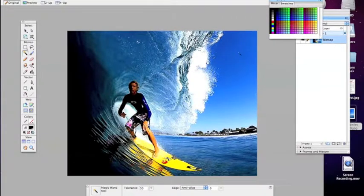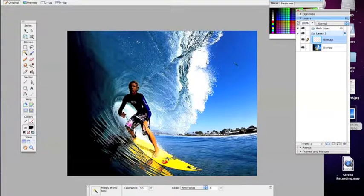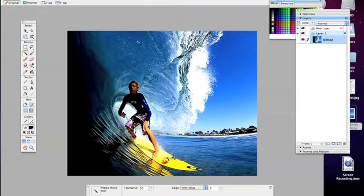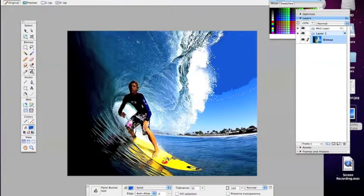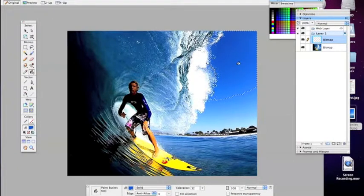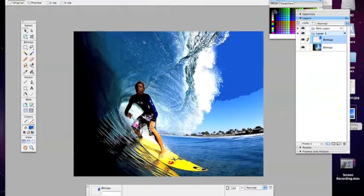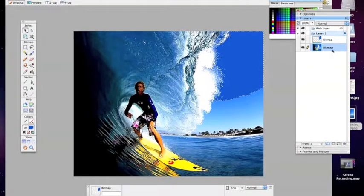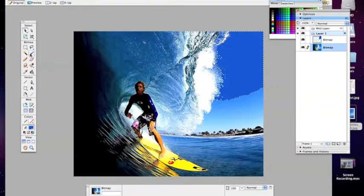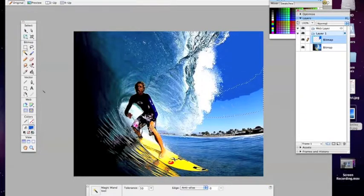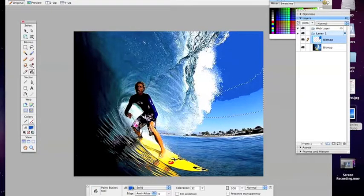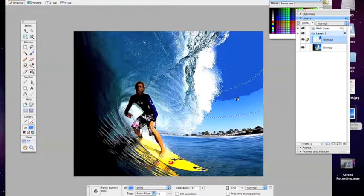Essentially then what you do is go in with a color wand and select certain areas of the photograph. You can control the tolerance or the areas that you select using various tools to select more or less of a color. And then essentially you're going in and filling that area with a color that you've selected using the eyedropper tool from the photograph or any color that you choose.